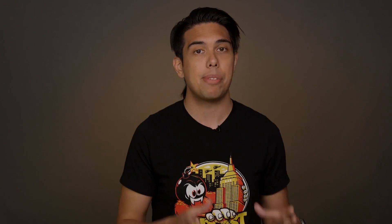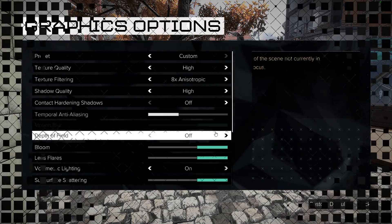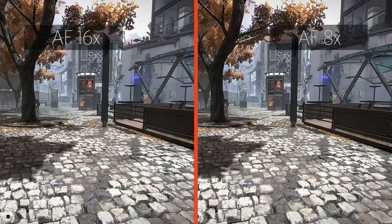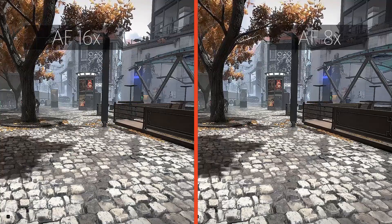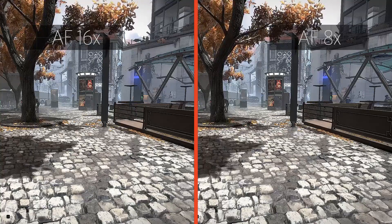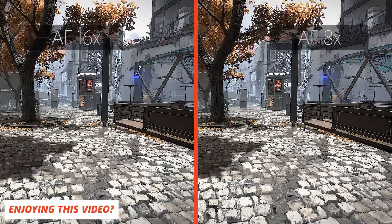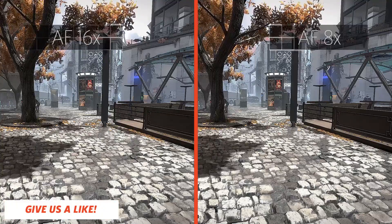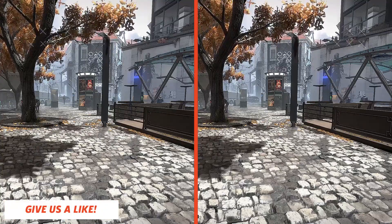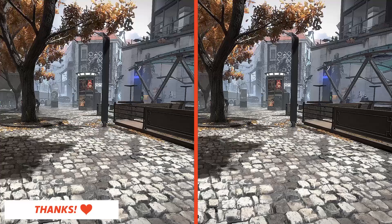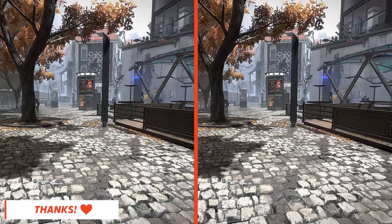Now let's switch over to a comparison between 8 times and 16 times anisotropic filtering in the same game. They're quite similar, but the difference is more pronounced the farther the distance of the textures, or sharper your viewing angle. In many cases, the performance difference between 8 times and 16 times is negligible, so you won't really lose anything by getting a little more detail in those far-off textures.